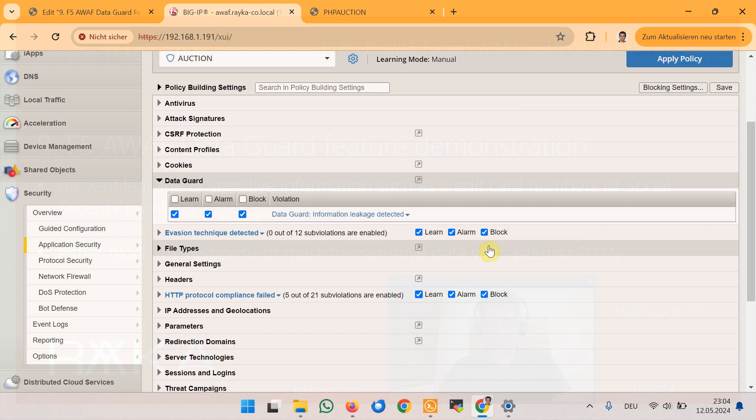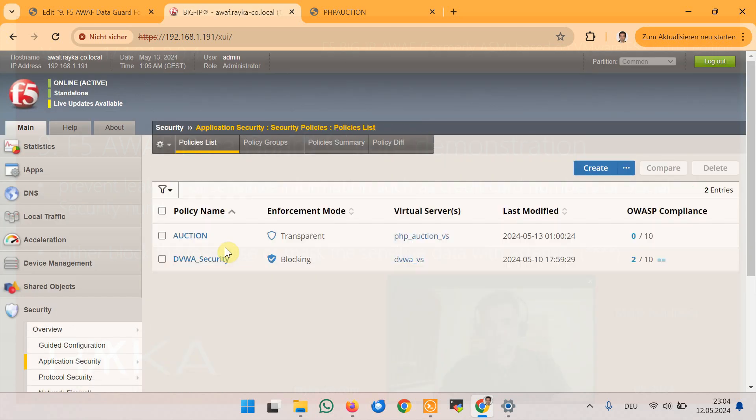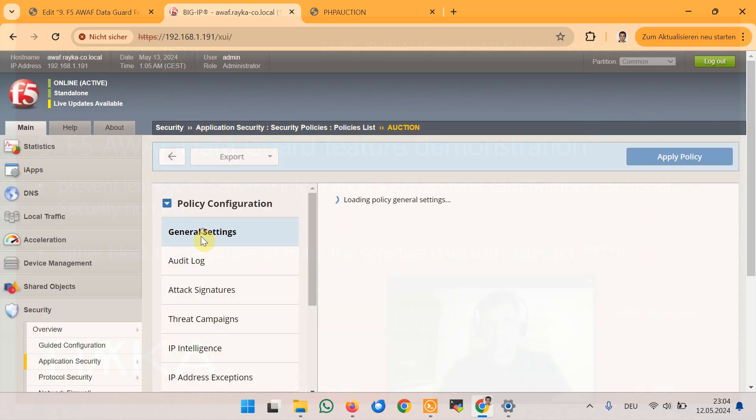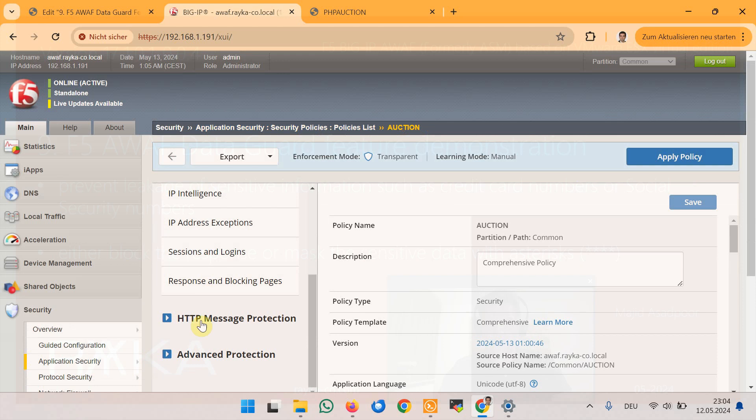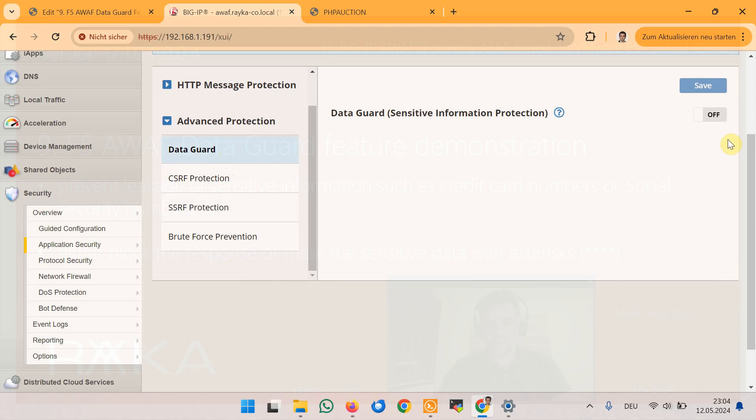The next step is to enable and configure data guard setting in advanced protection section of security policy. In the security policy option and in the advanced protection section, we have a feature data guard.